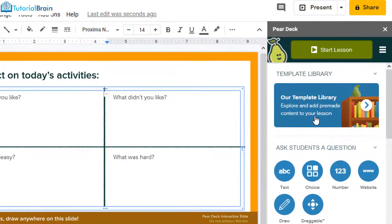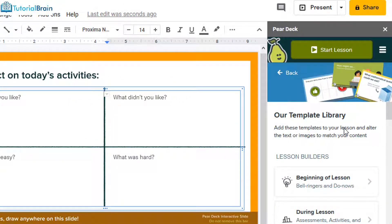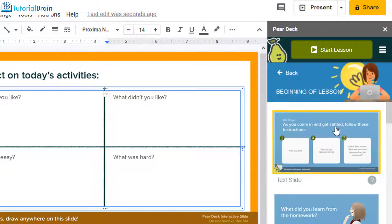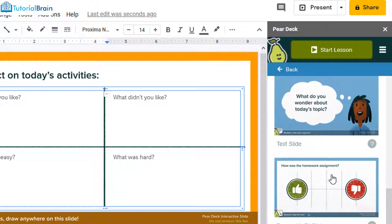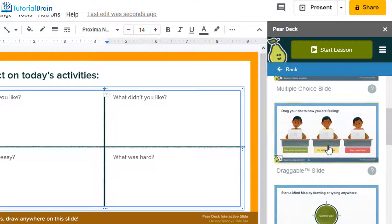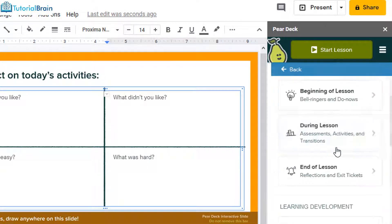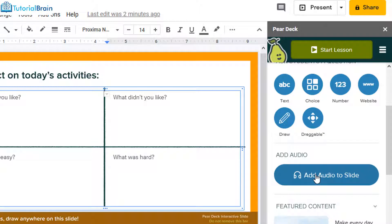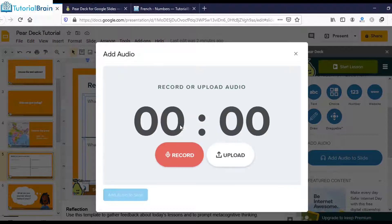Towards the right you have the Template Library. Click on it and you'll see Lesson Builders with options for beginning of lesson, during lesson, and end of lesson — various slides you can embed directly. You can also click Add Audio to Slide, which gives you an option to record your audio and upload it as well.